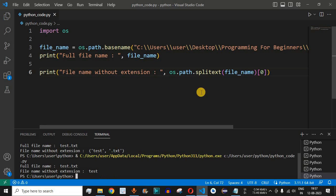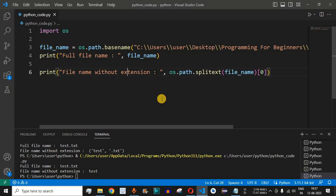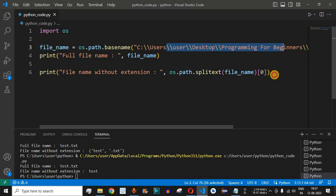So this is a simple method to get the name of the file without extension using the os module. You can use your own file names along with the full directory path to extract the name of the files.